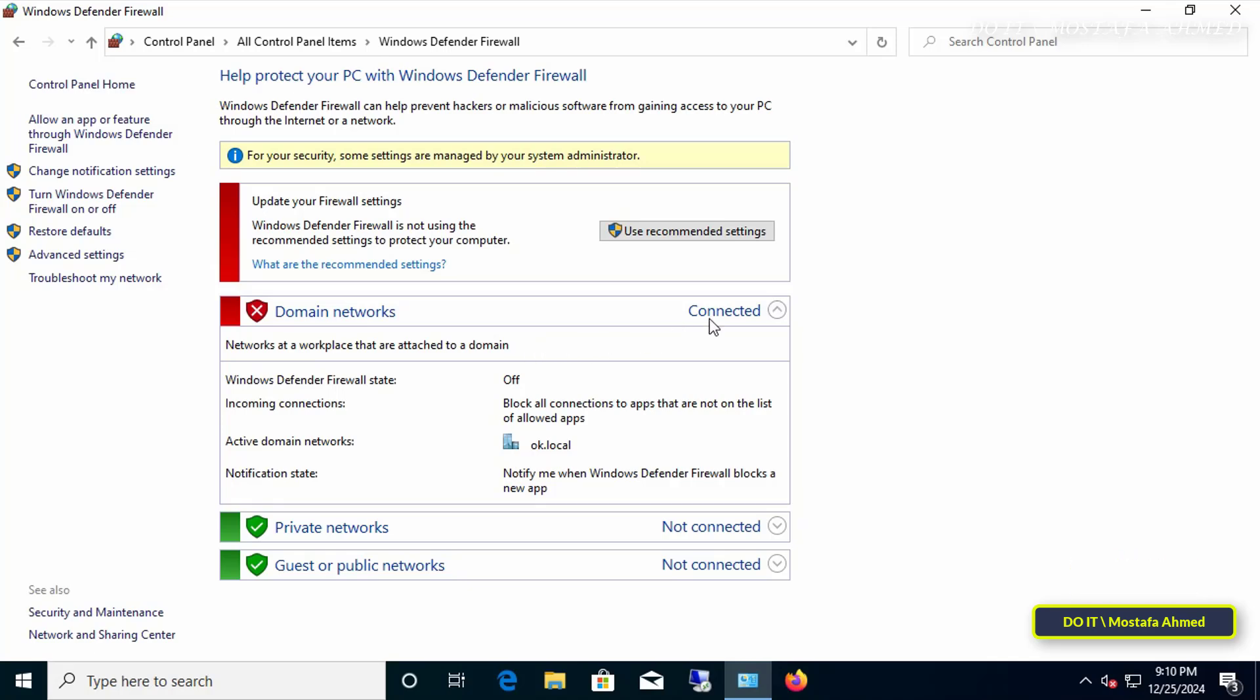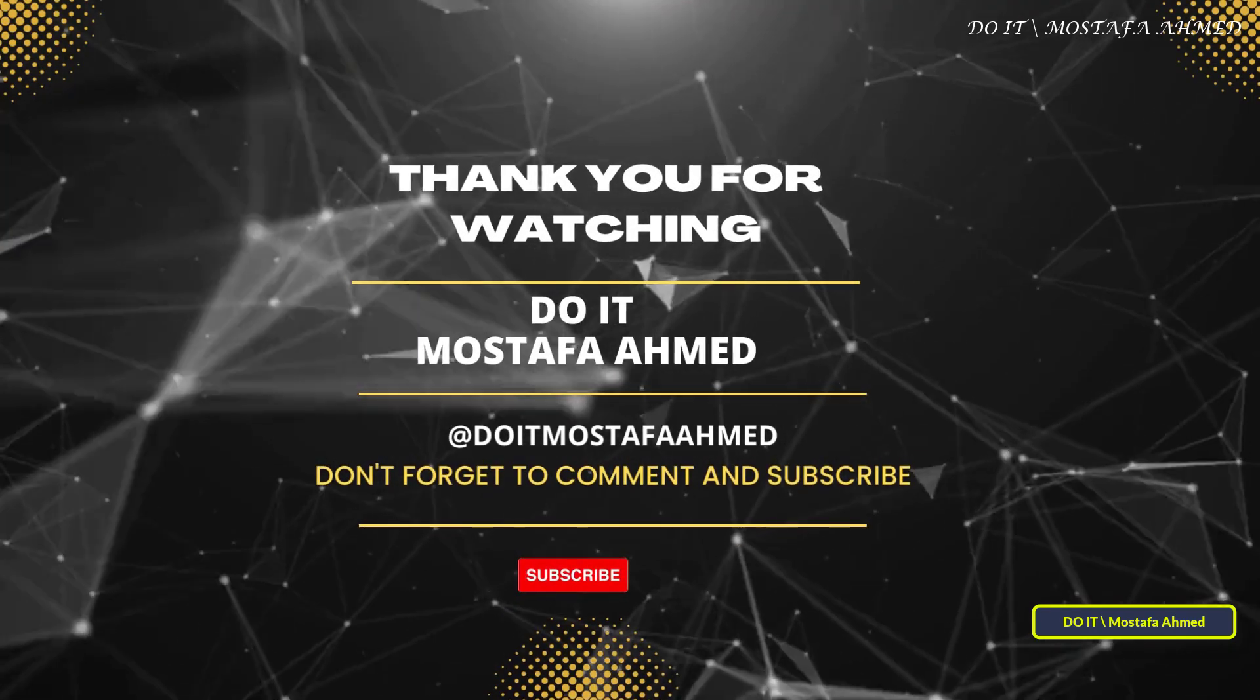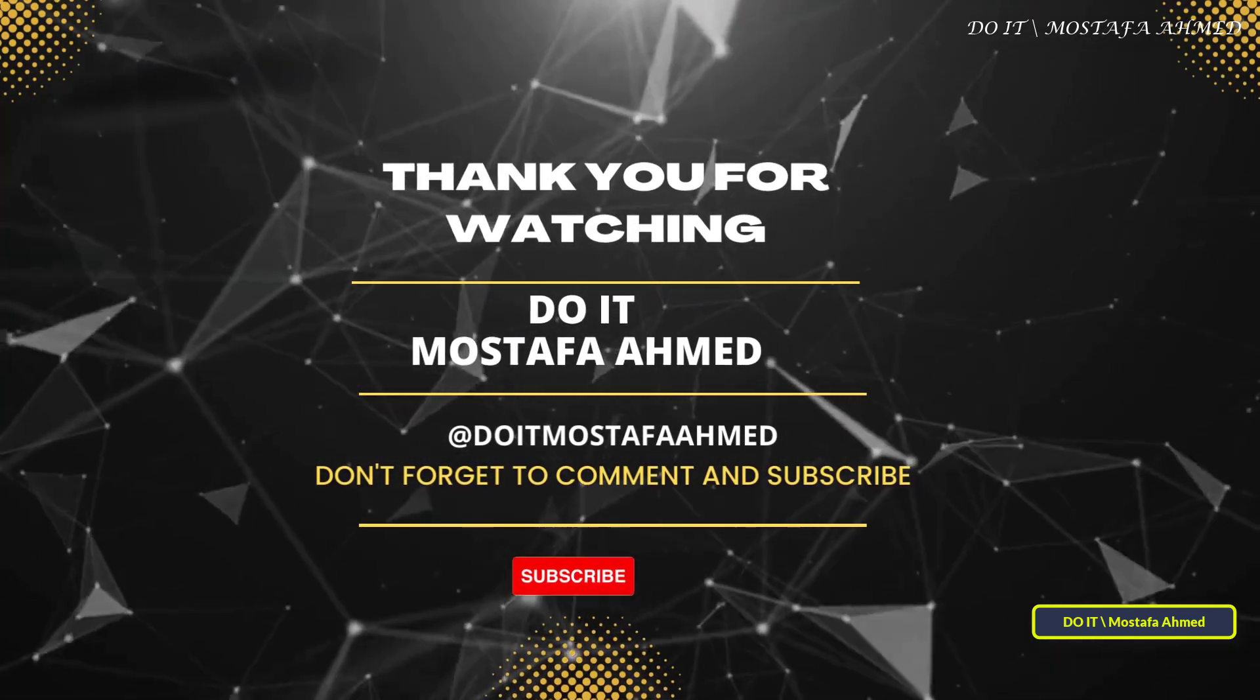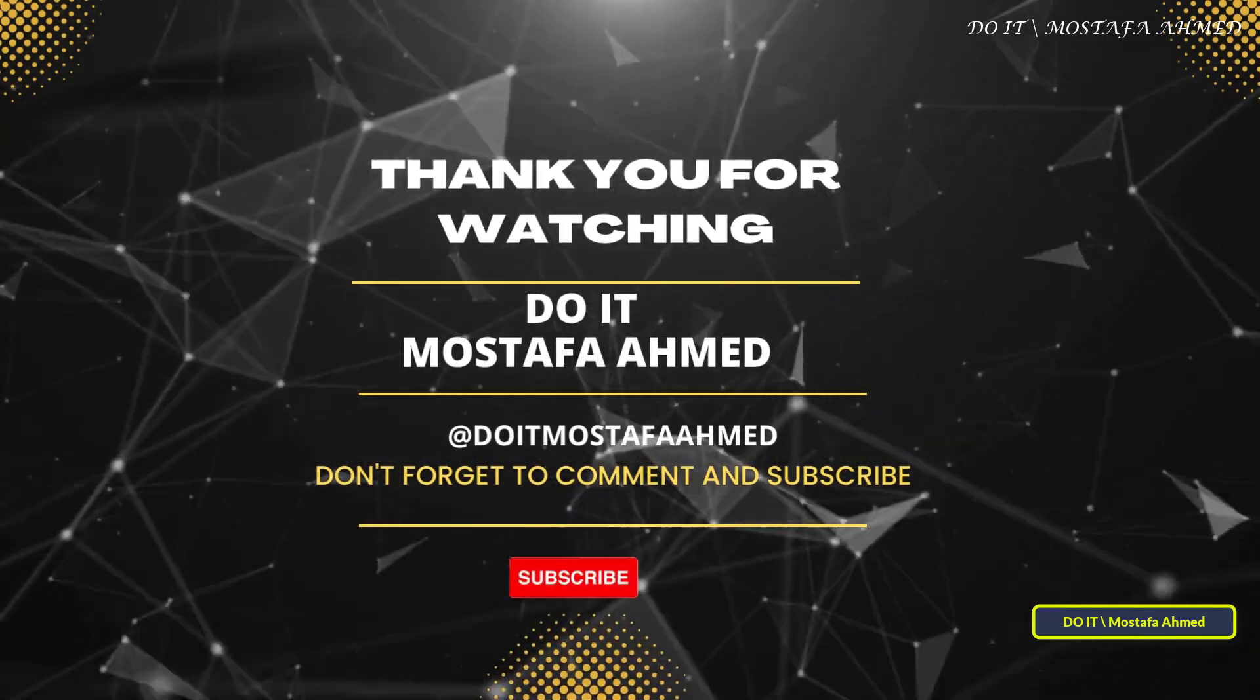If you found this video useful, don't forget to click the like button and share it with your friends or colleagues. Subscribe to the channel for more IT tips and tutorials. Also, let me know in the comments if there is a specific topic you would like me to cover next.